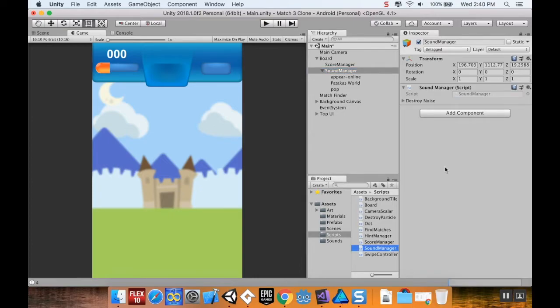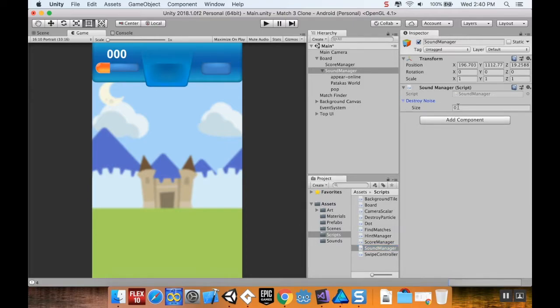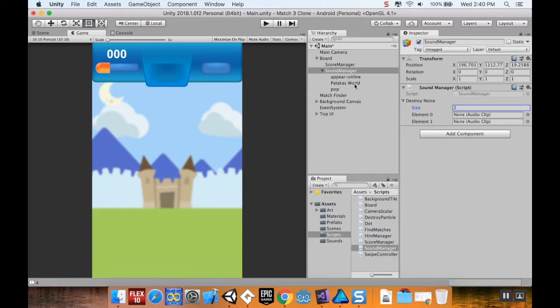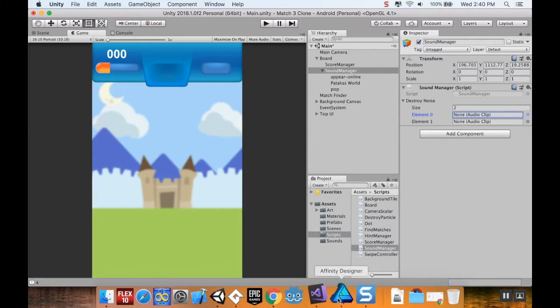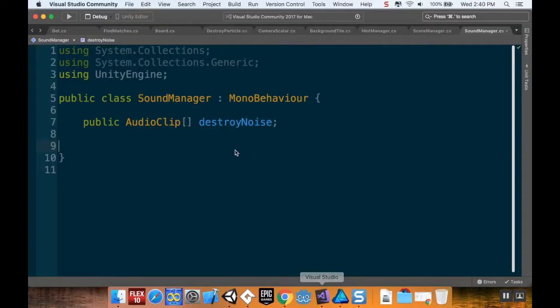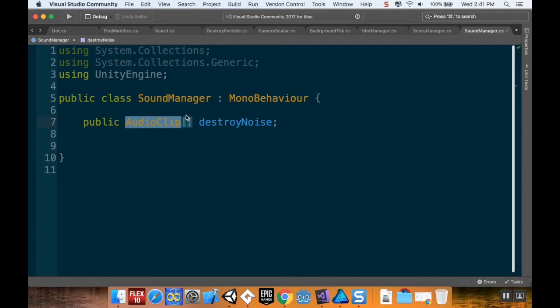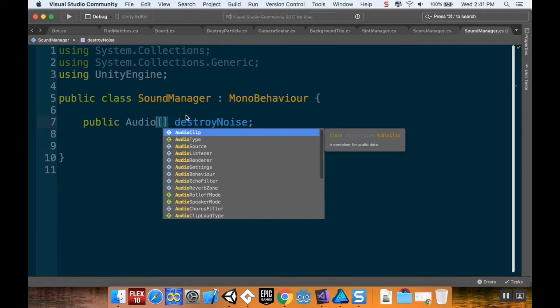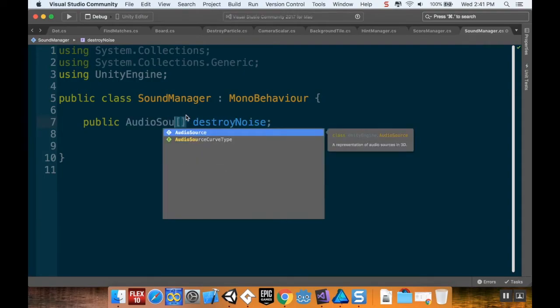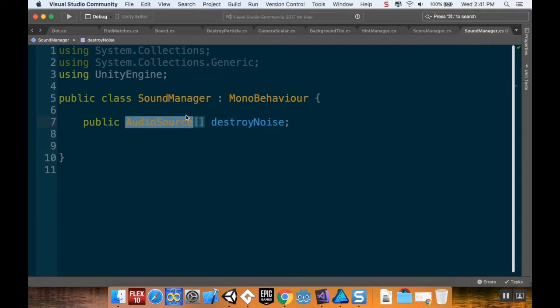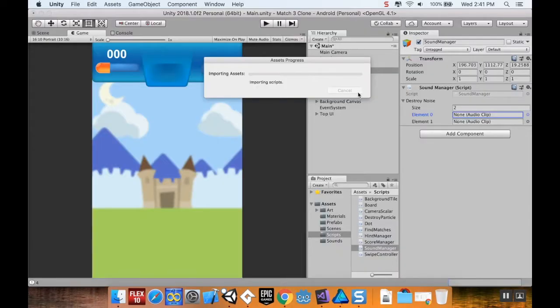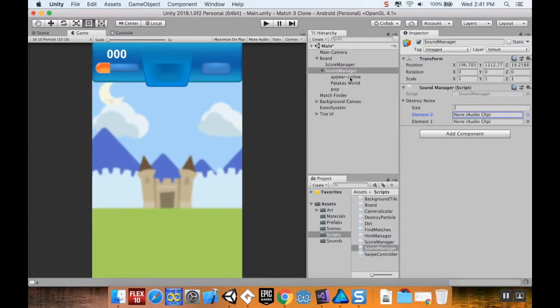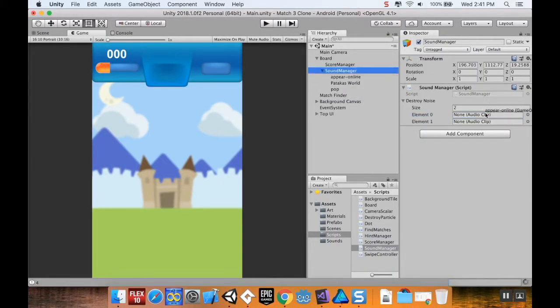Okay, once those are on there, I have my Destroy Noises. I'm going to set my size to two and I'm going to add them from—is it AudioClip or AudioSource that I want? I always get those two confused. I think I wanted AudioSource. So let me save my script, jump back in here. I have to wait 30 seconds.